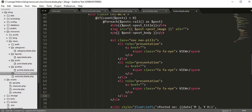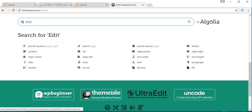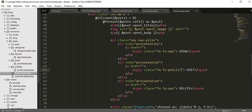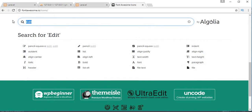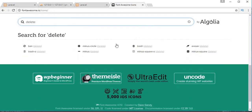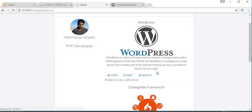I'll copy this list item and paste it twice, making one for edit and one for delete. For edit I'll use the 'pencil-square-o' icon class. Let's refresh the page — the edit link is displaying. Now let's search for a delete icon. I'll use the 'trash' icon. Save it and refresh — you can see the trash icon is displaying just beside the delete link.